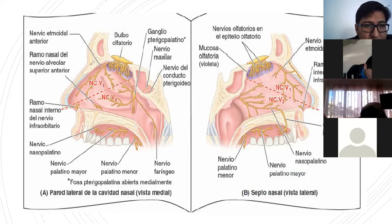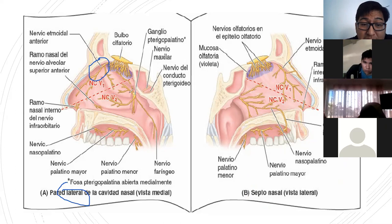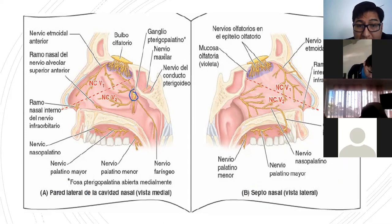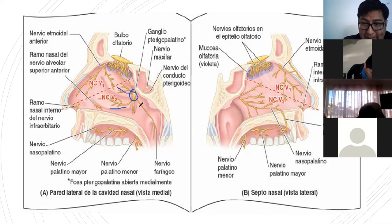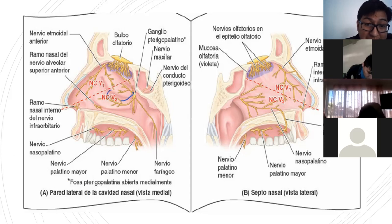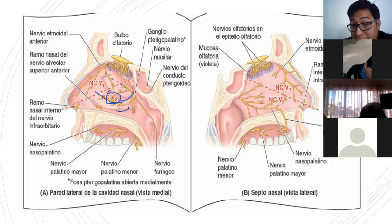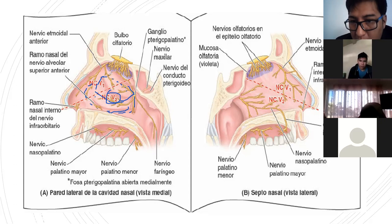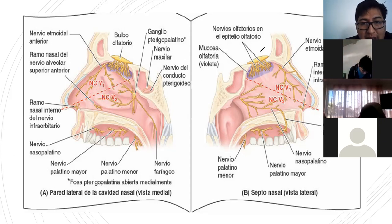En la cara lateral tenemos el etmoidal anterior y también el nervio nasopalatino. El ganglio pterigopalatino es un ganglio parasimpático. Las fibras parasimpáticas utilizan al nasopalatino y a la rama maxilar, y se distribuyen sobre la mucosa nasal. ¿Quién va a estimular la secreción de mucosa en la parte nasal? El parasimpático. Así se humidifica el aire.